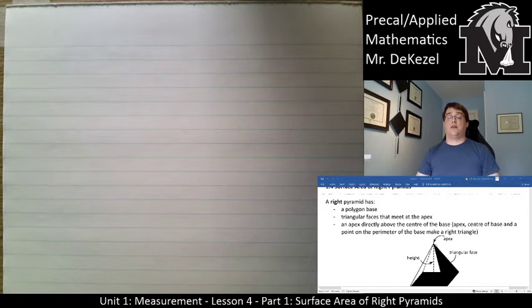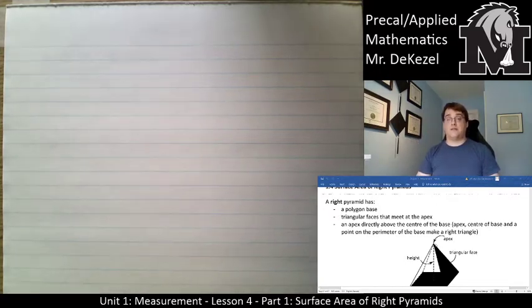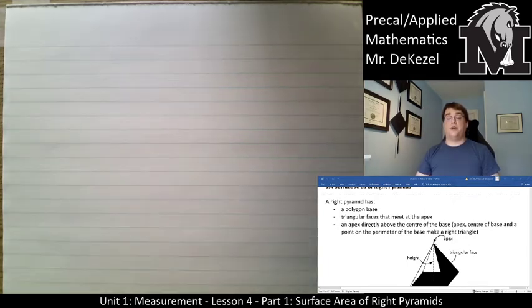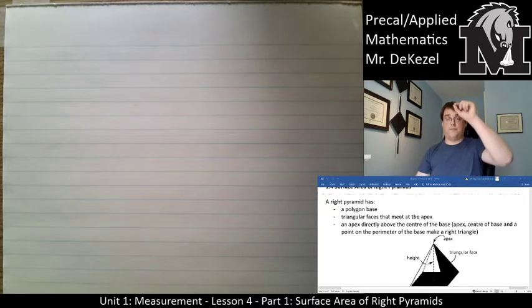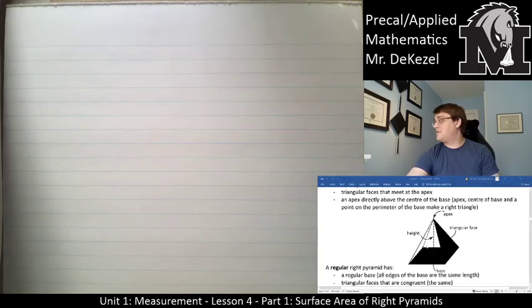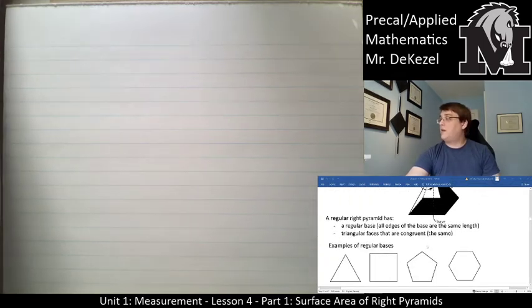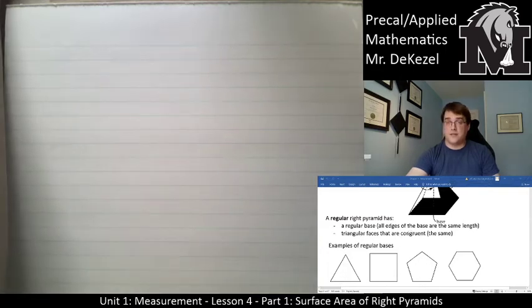The apex has to be directly above the center of the base for this to be a right pyramid, because the line has to make a right angle with the base. The height of the pyramid is the distance from the apex to the base. A regular right pyramid has a regular base where all the edges of the base are the same length.